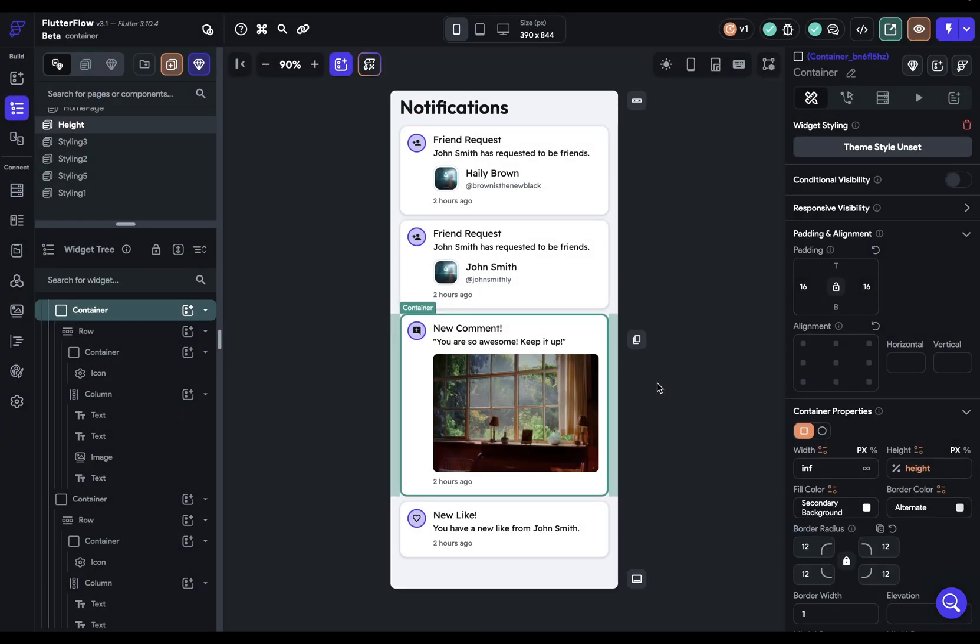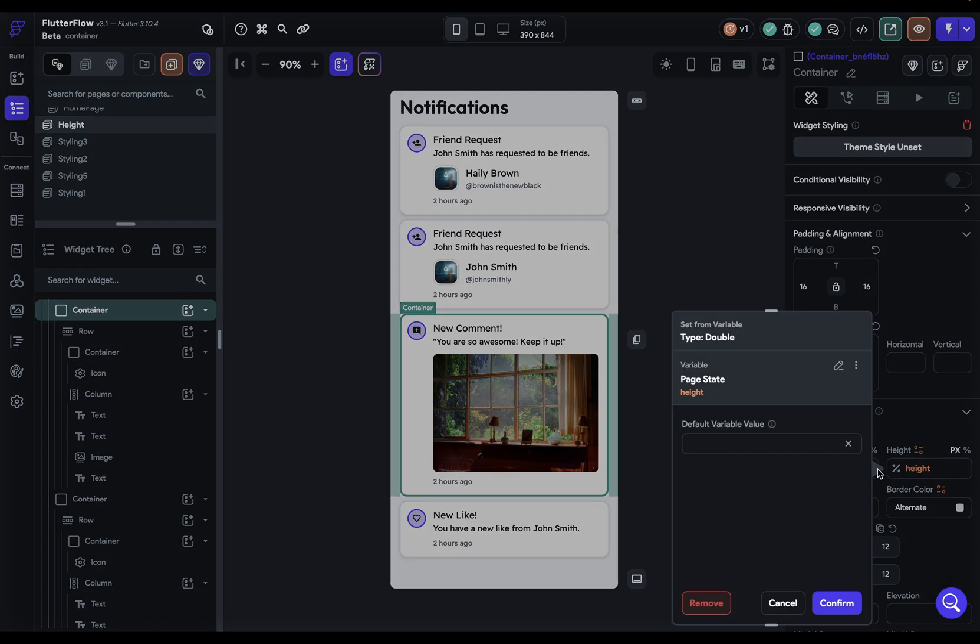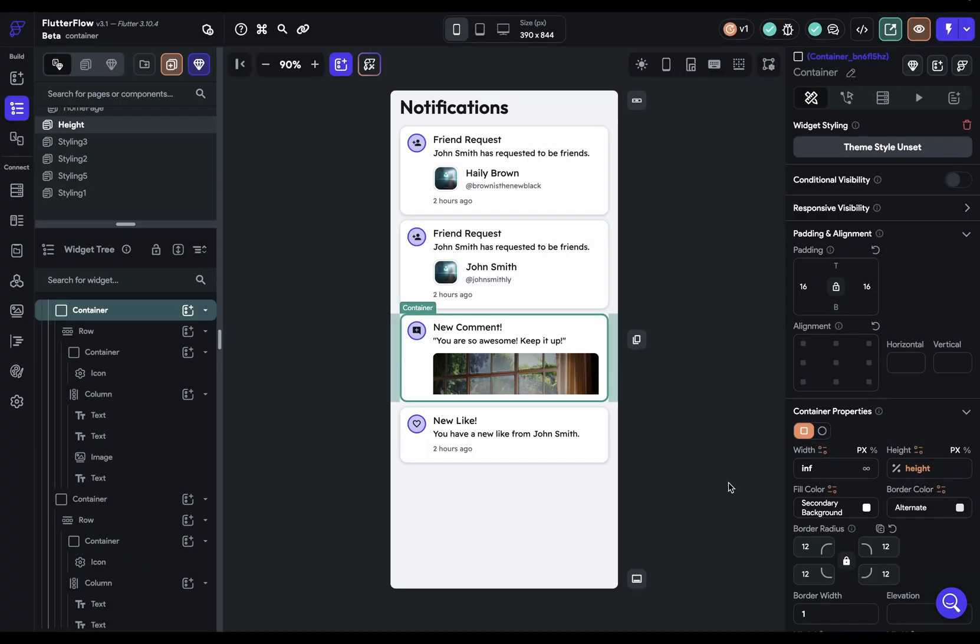we're not seeing any change here, and we'll go over all this in the state management section. But if you want to see, you can just come in here and put in the default variable value. And this is just so you can see it here in the editor. And so we'll set it to 150, and when we confirm, we can see that. Okay, great. Next,